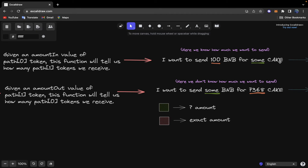An example for the getAmountsOut function: if I want to send 100 BNB for some CAKE tokens — I want to swap BNB for CAKE and I know how much BNB I want to send. For the getAmountsIn example, I want to receive an exact amount of 7368 CAKE but I don't know how much BNB I should send to receive this amount, so here the getAmountsIn function will be called to calculate how much BNB we need to send.